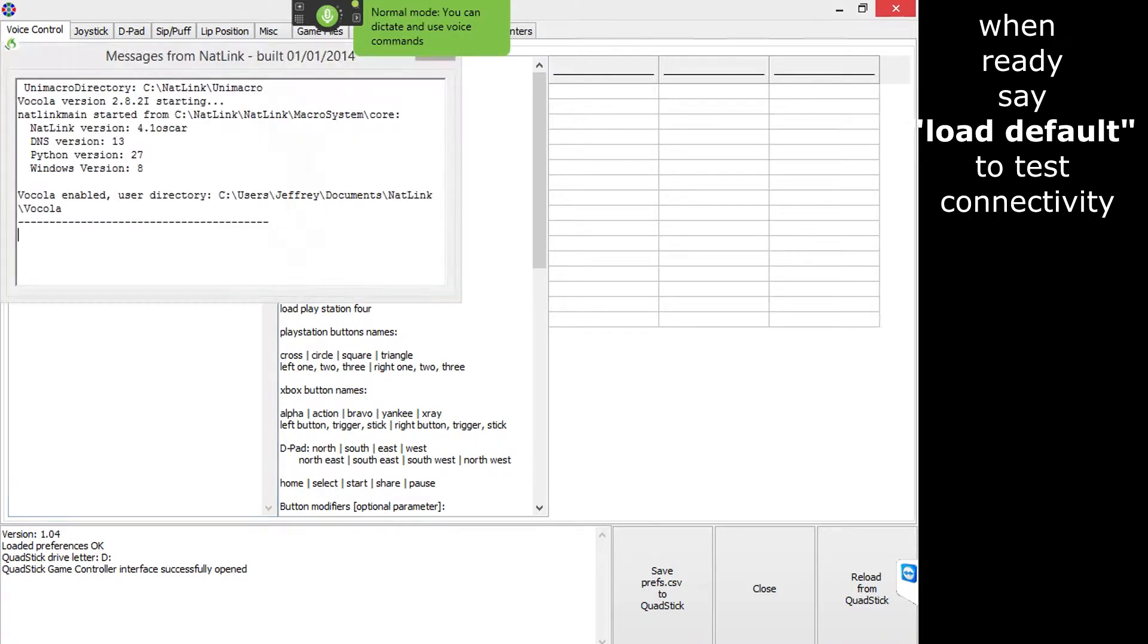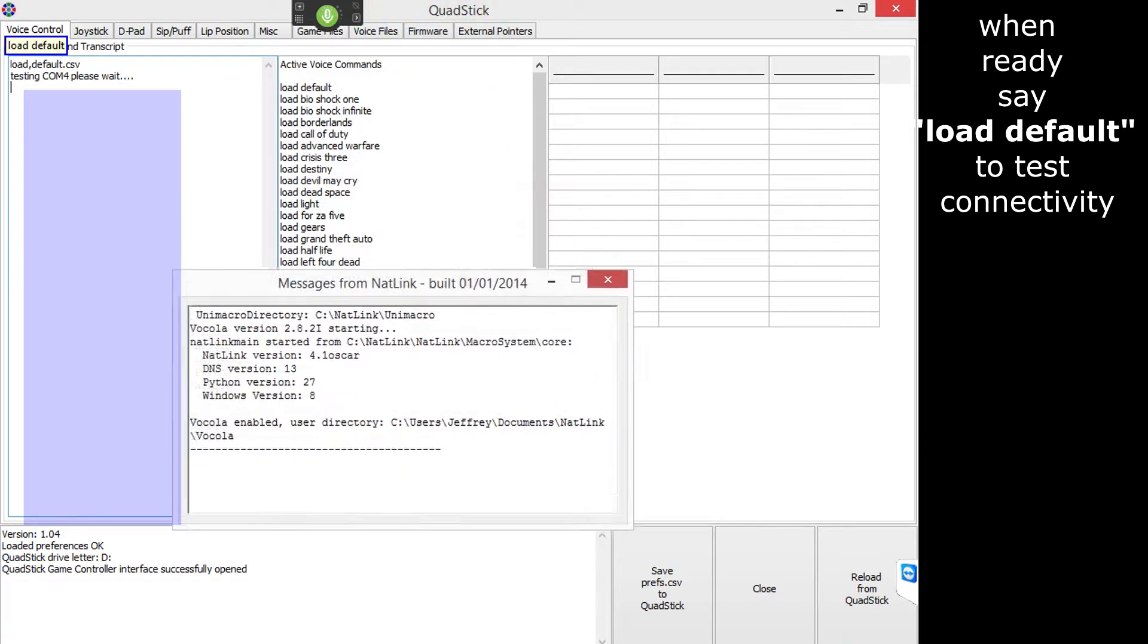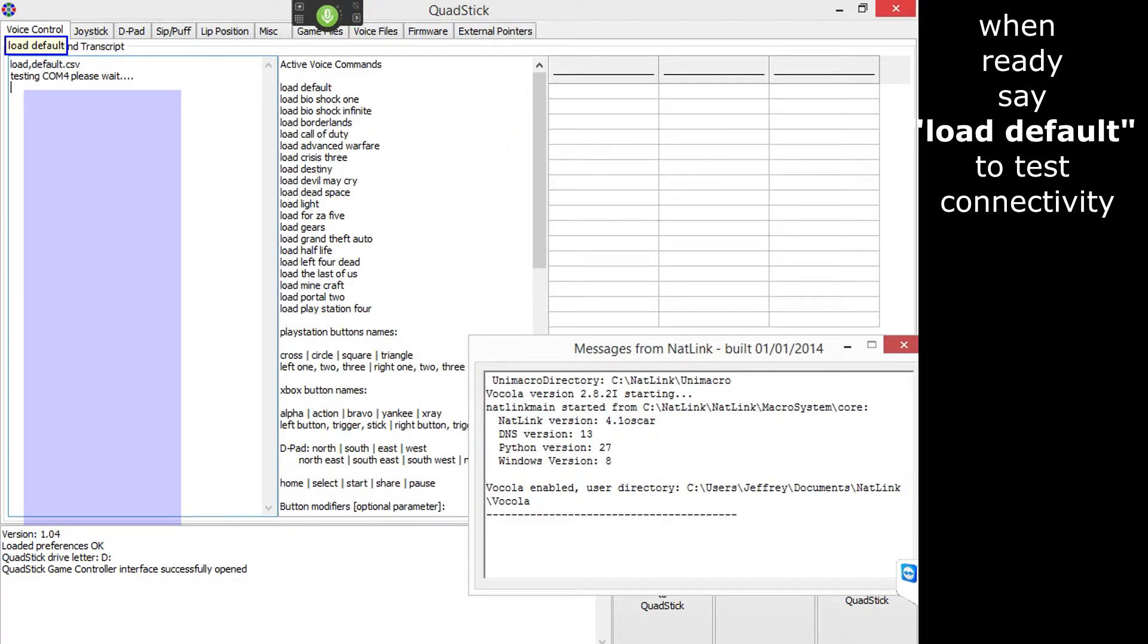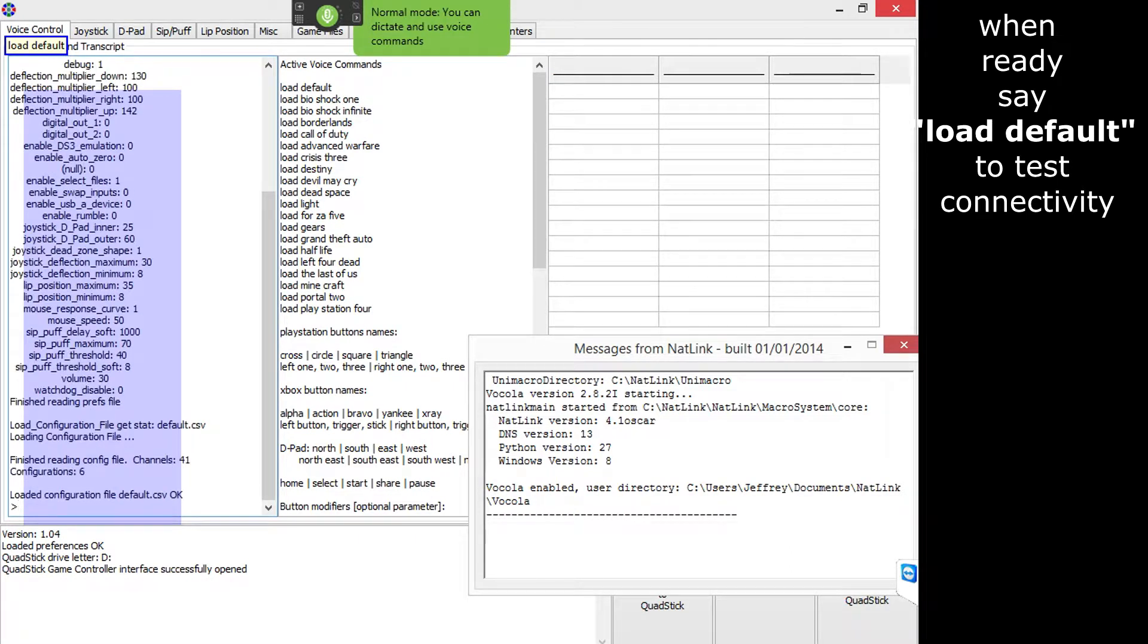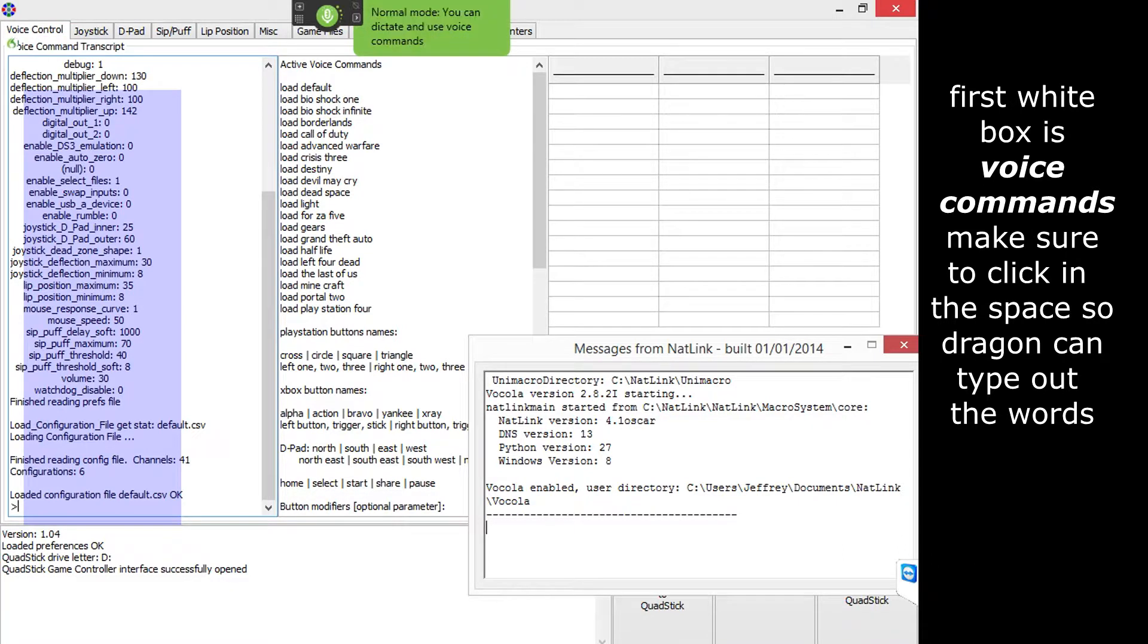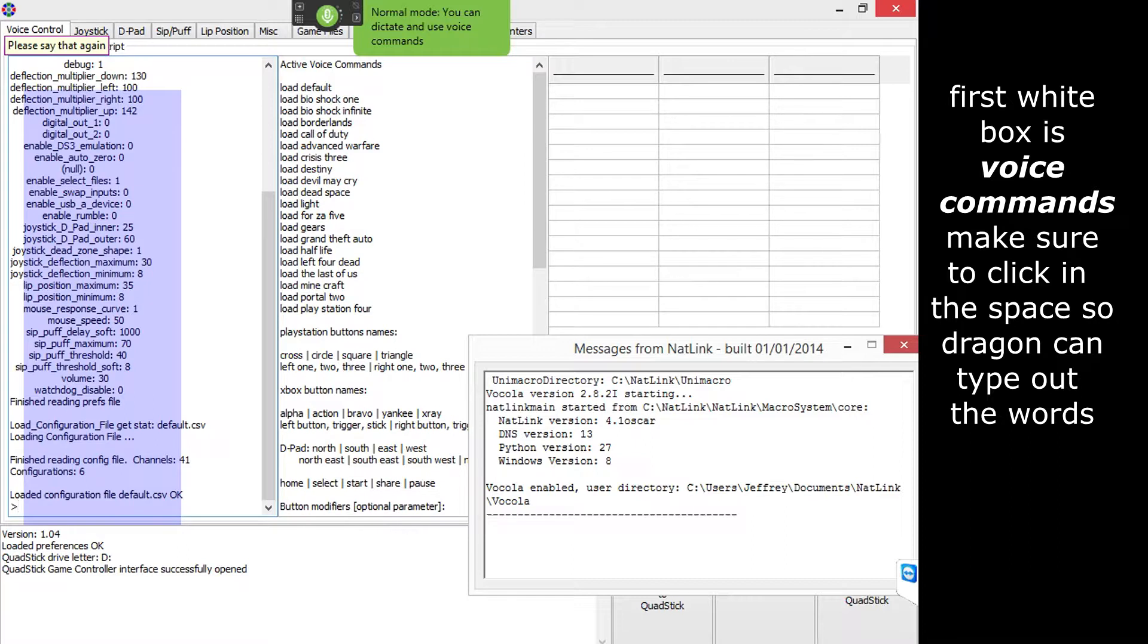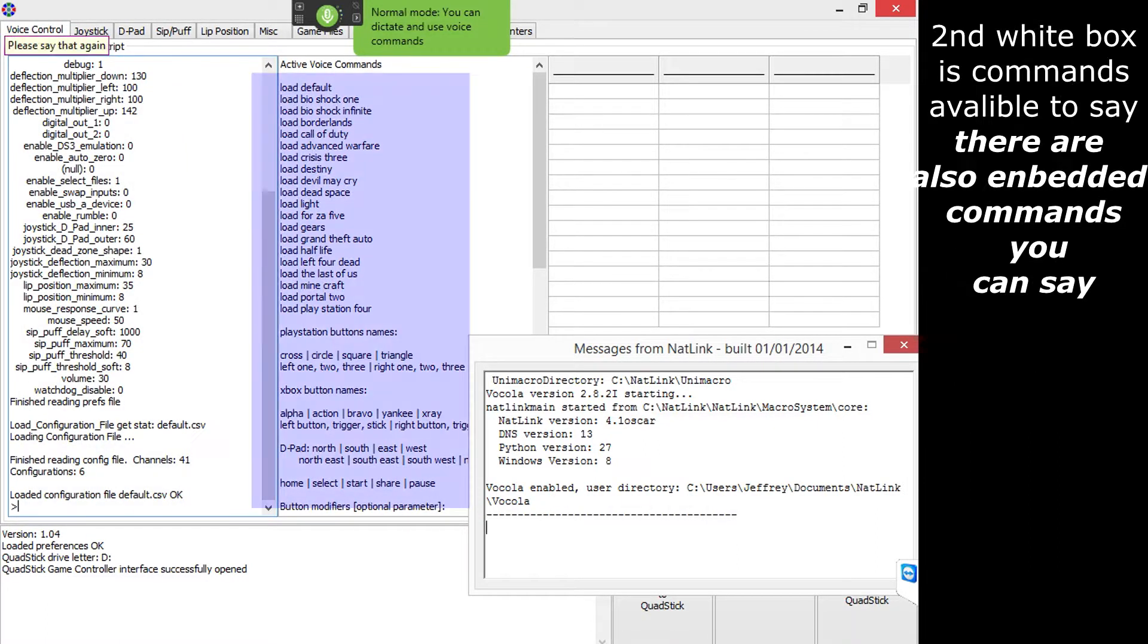So when you load it up and everything works, usually I say load default as a reference to the QuadStick since it's already there. Once it loads then I know it's working. So the left side is what you're going to say verbally and make sure you click on that first section of the square. So every time you say something and drag and acquire information, it will relay your message. And that link has no errors since it's blank and it just looks fine to me.